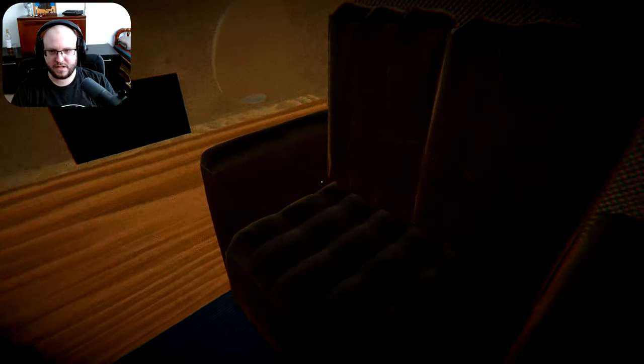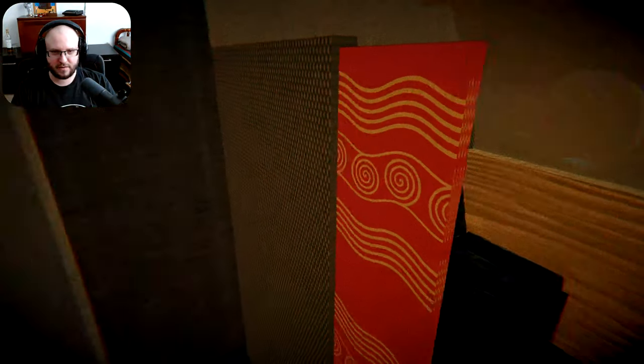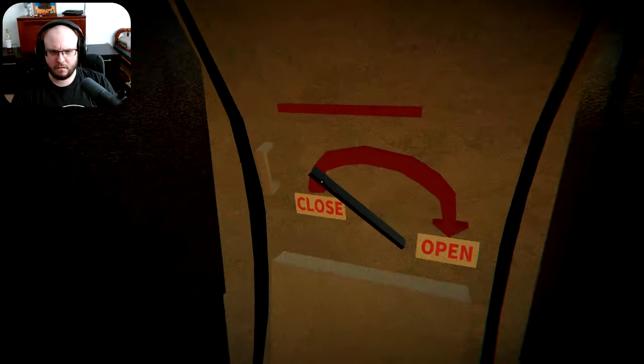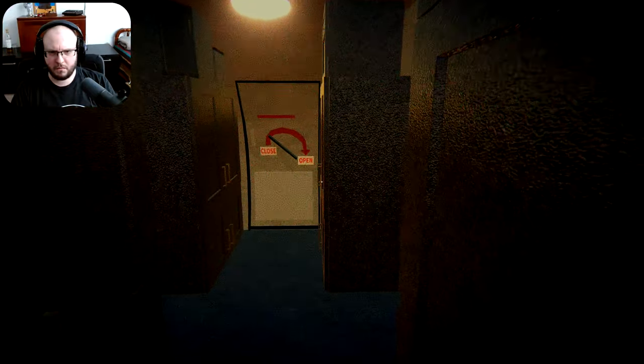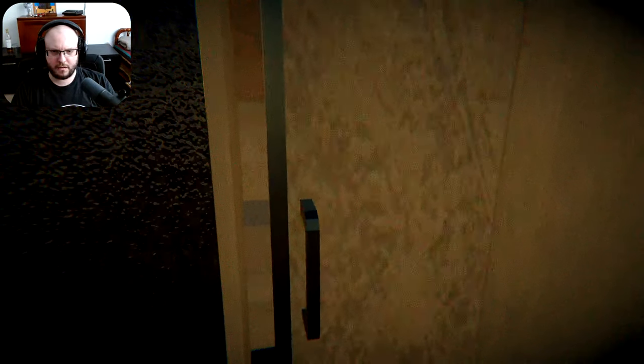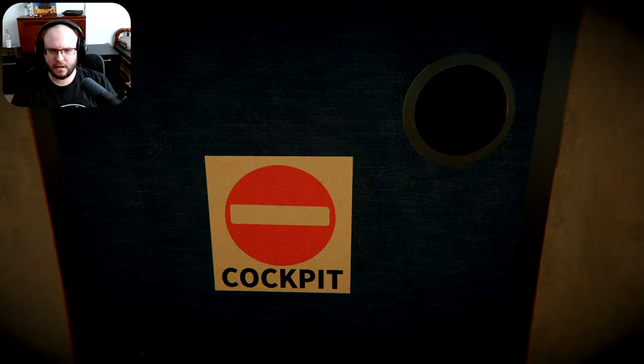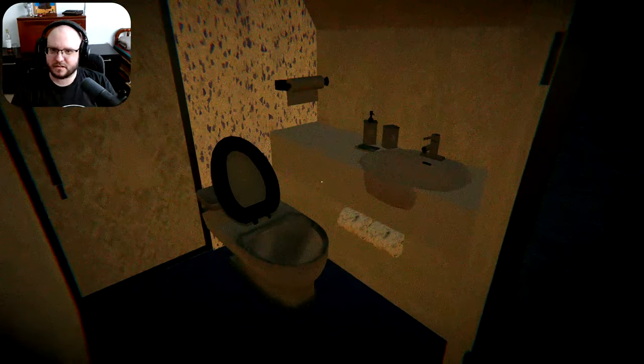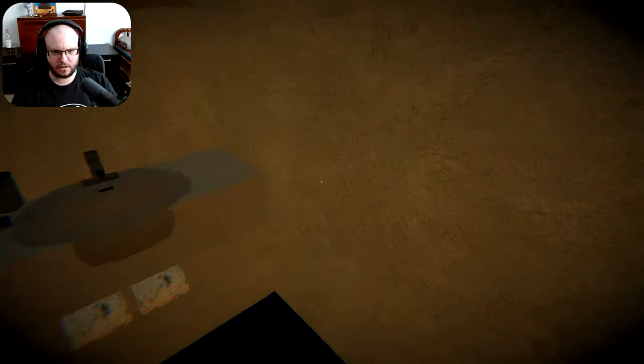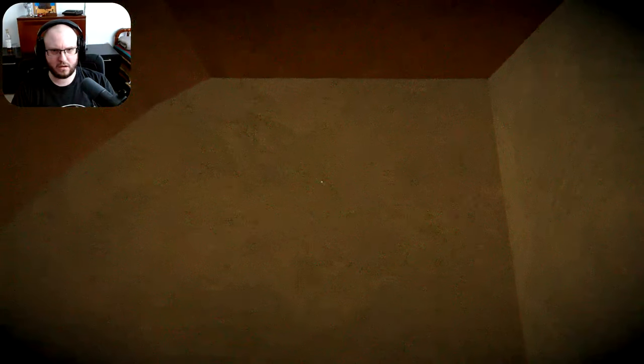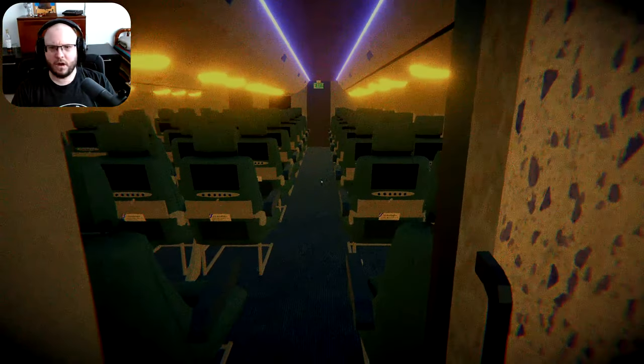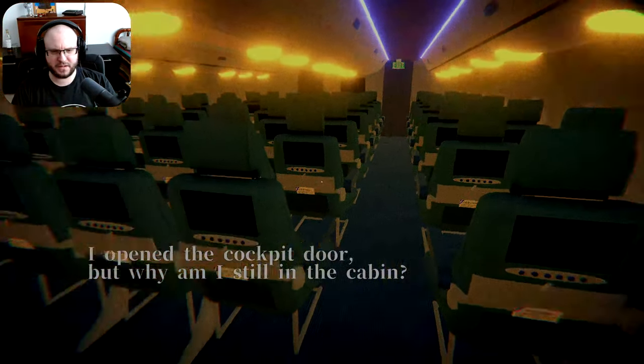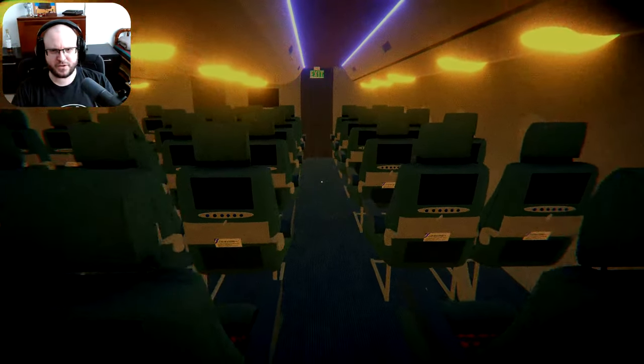These seats must be so expensive. Yeah, sit here. It's only 10 grand. Anyway. Knock, knock. Oh, it actually opened. They have their own private toilet. That makes sense. What? I didn't see that coming. I opened the cockpit door, but why am I still in the cabin? Good question.